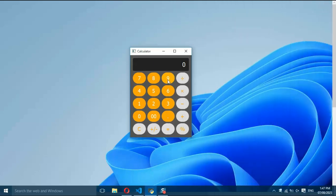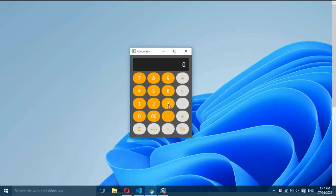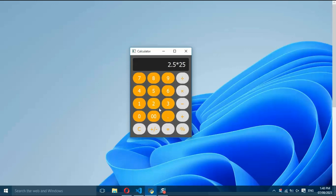And that's it — we've successfully built a GUI calculator using PyQt5 in Python. Feel free to customize the styles and colors to match your preferences. I hope you found this tutorial helpful. You can find the complete code in the video description below. Don't forget to like this video and subscribe to our channel for more Python programming tutorials. Thank you for watching and happy coding.